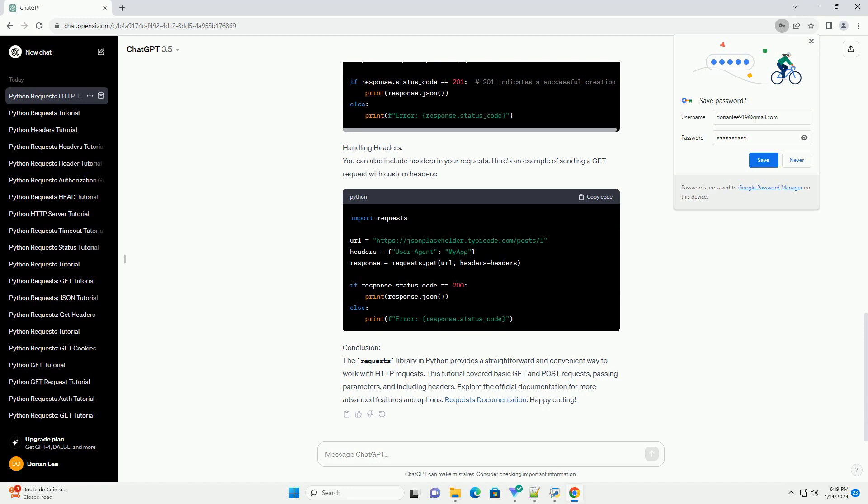Here's an example of sending a GET request with custom headers. Conclusion. The requests library in Python provides a straightforward and convenient way to work with HTTP requests. This tutorial covered basic GET and POST requests, passing parameters, and including headers. Explore the official documentation for more advanced features and options. Requests documentation. Happy coding!